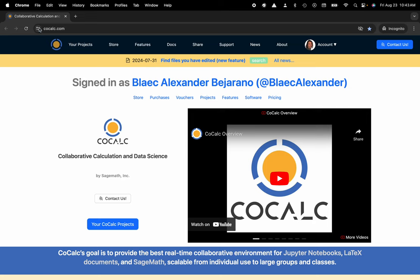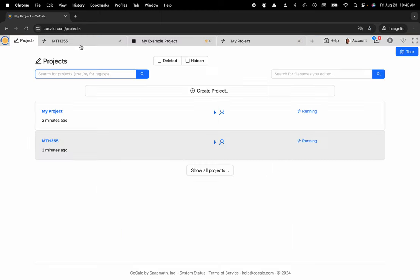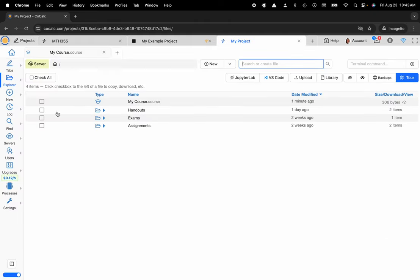You can see I'm at cocalc.com. I'm going to head over to My Projects. Now I'm going to select the project that I'd like to work inside of. I'm going to click on My Project and you can see here that I have my .course file. This is the integrated course management system.